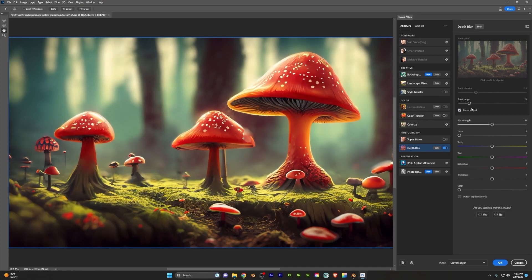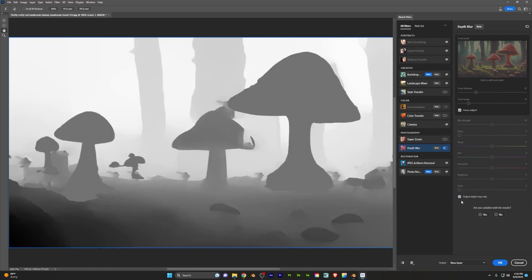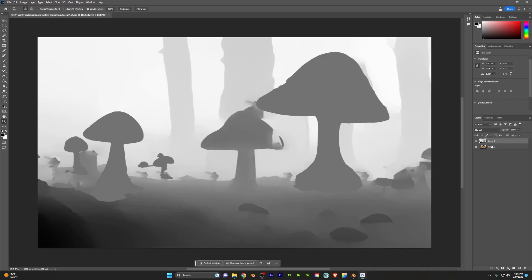So I'm going to set my focal range. I want these up here to be in focus. So I've set mine to about 14 there, and that's a pretty good result. Now what I can do is click output depth map only. Now I can take this into Blender and use this to drive the displacement map and create some depth. So I'm going to export this as a new layer. And then now I'm going to export both of these as PNGs and bring those into Blender.